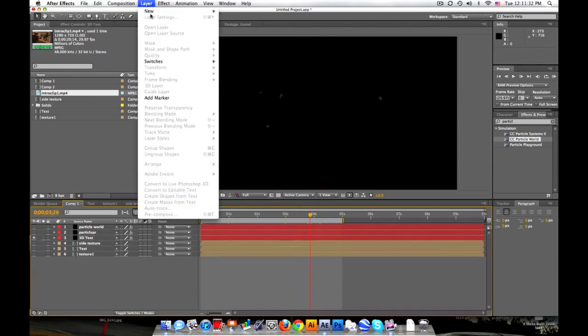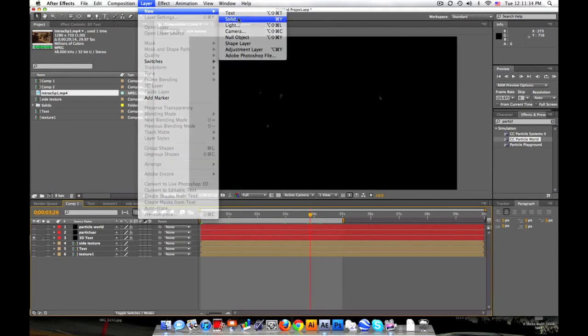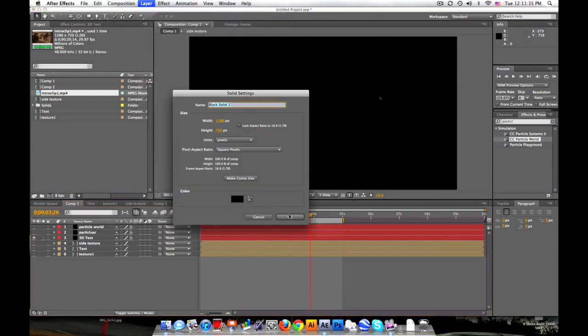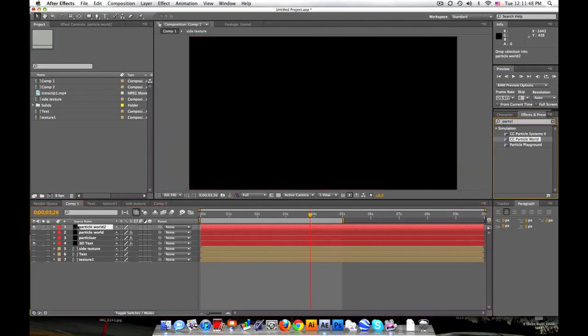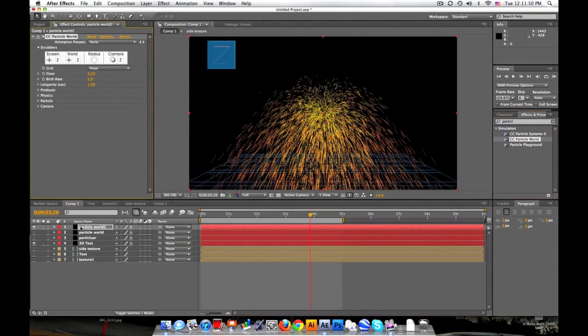Let's make a new solid. Black is fine. We'll call this Particle World first. It should come with CC Particle World. It comes with After Effects. So let's go ahead and drag that in. Right now we'll take the grid, set it to off.